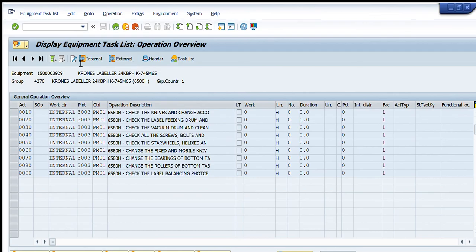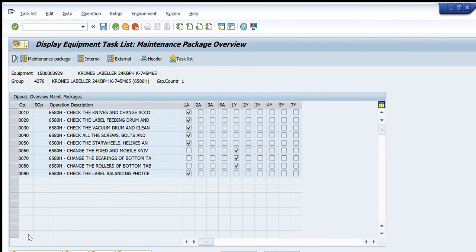The maintenance task list for that particular equipment will be displayed. You will see the activities required to perform for this equipment. For the maintenance package, press the Maintenance Package Overview and it will show you the timelines defined for each activity — for example, the first five are after one month and the next after one year.